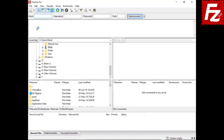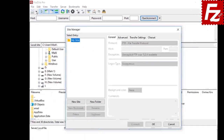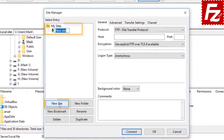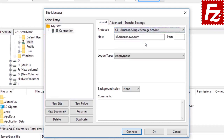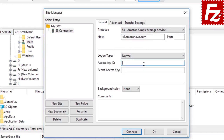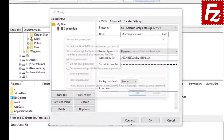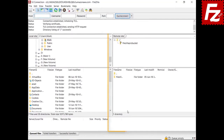First, create a site entry for your S3 connection. Click New in the Site Manager dialog box, select S3 Amazon Simple Storage Service as the protocol, and FileZilla Pro will automatically fill the host name. Choose Normal as the logon type and enter your access key ID and secret access key. If everything is correct, you can connect — in the right side you see your buckets, directories, and files.